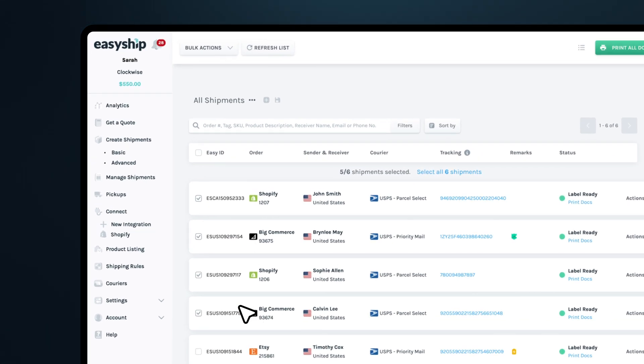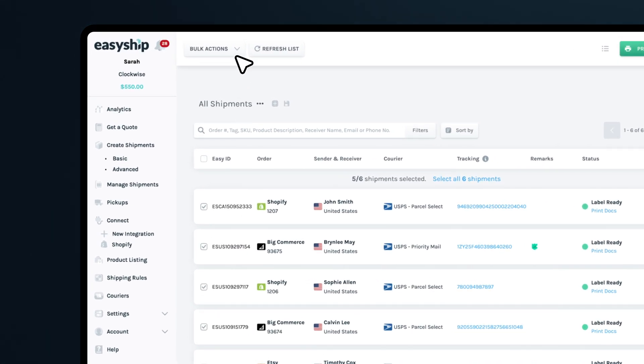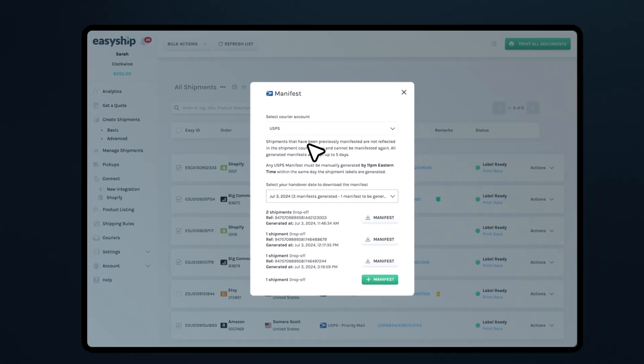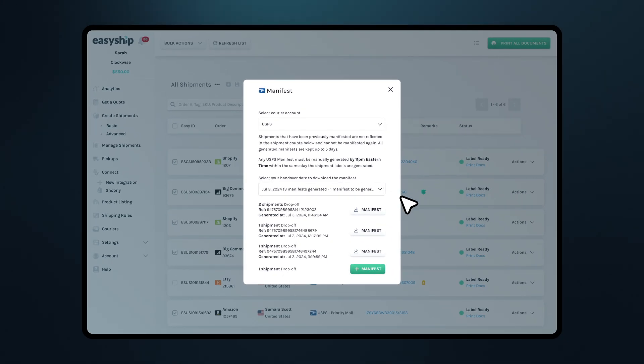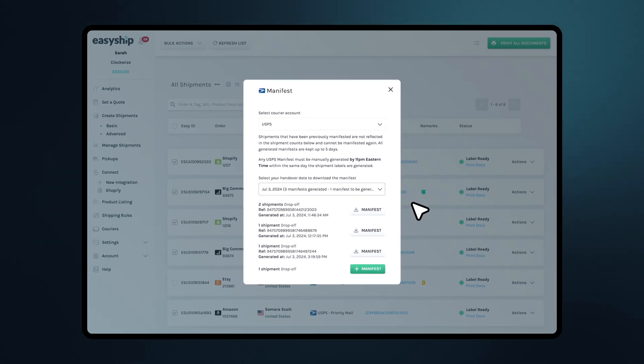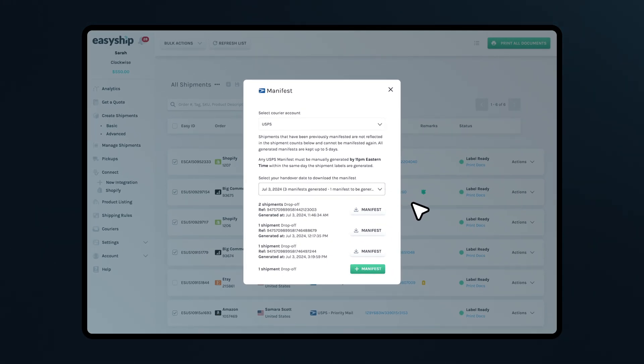In the top left-hand corner, click on Bulk Actions and then select Generate Manifest. EasyShip will automatically sort your shipments by creating separate manifests based on the sender's zip code, ensuring smooth processing by USPS.